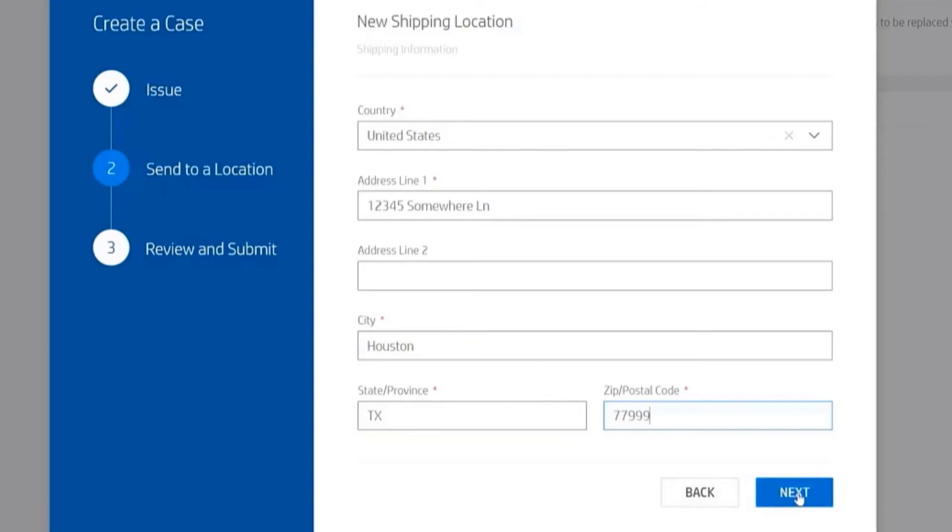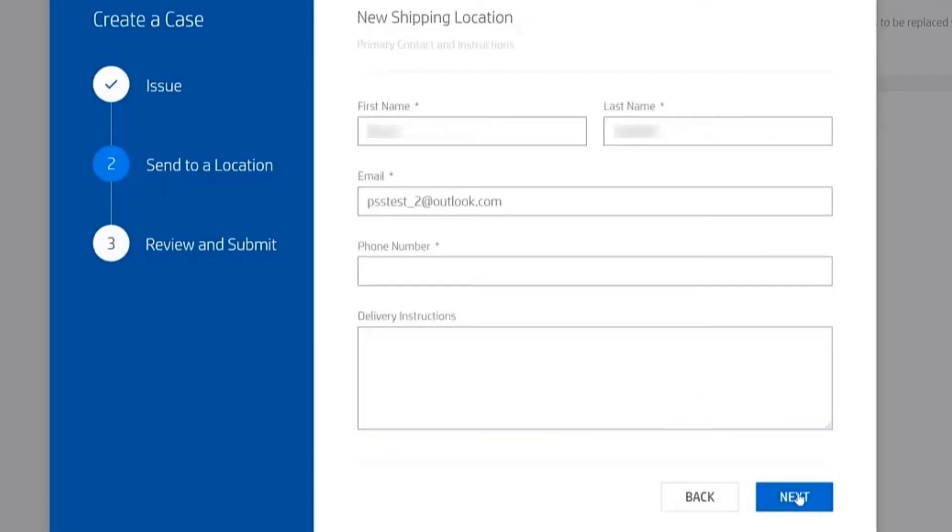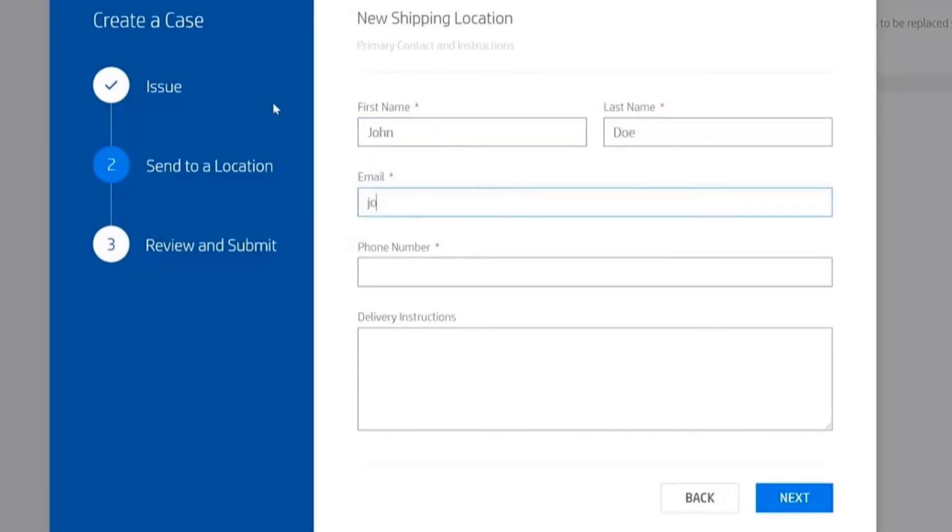it's defaulting to me. I'm the IT decision maker who's managing this, but I can supply the name of the end user here, John Doe. There is my email address, and let's give John a phone number. Finally,